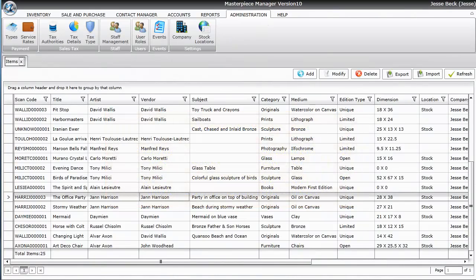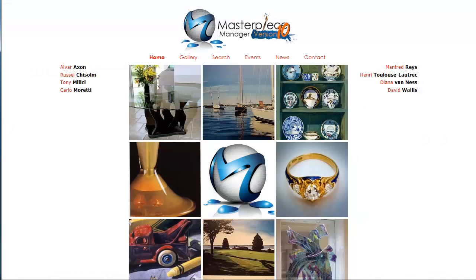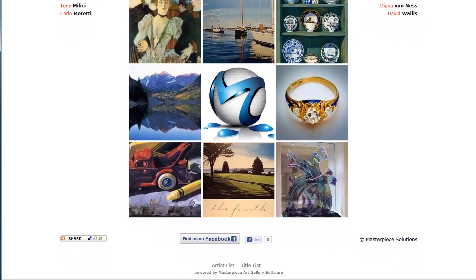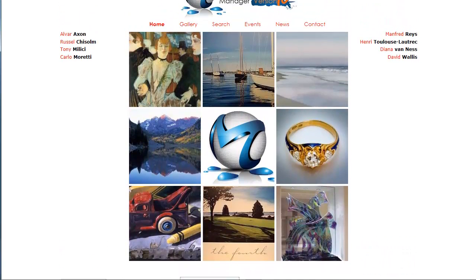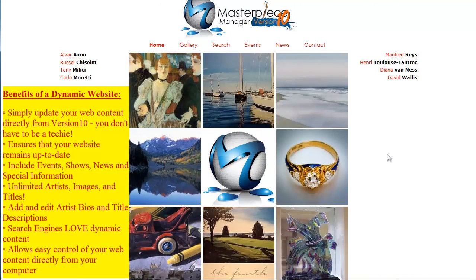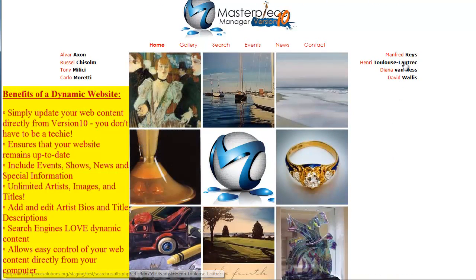I have a test website here that I use. Your website would probably look totally different. I have some social media on the bottom and a slideshow in the middle, and then the name of the artist on the left and the right.